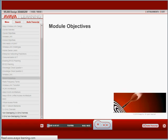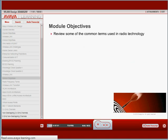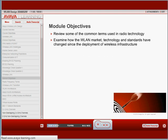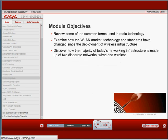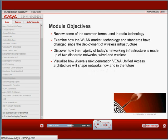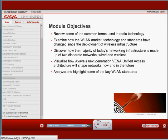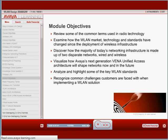We start this module by reviewing some of the most common terms used in radio technology as it is applicable to wireless LANs. We look at how the wireless LAN technology has transitioned from the first occasional use of wireless hotspots. Most of today's wireless LAN infrastructure deployed is an overlay network made up of two disparate networks, wired and wireless, and we will evaluate how Avaya's next generation Vena Unified Access architecture will shape and change the wireless control and switching functions in wireless LAN deployments. We will highlight some of the key wireless LAN standards and some of the common challenges faced when implementing a wireless LAN solution.